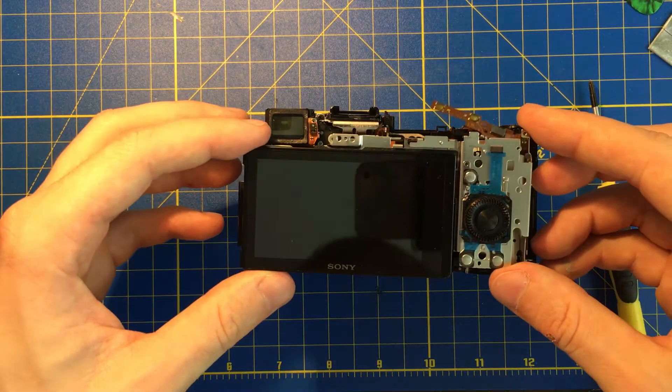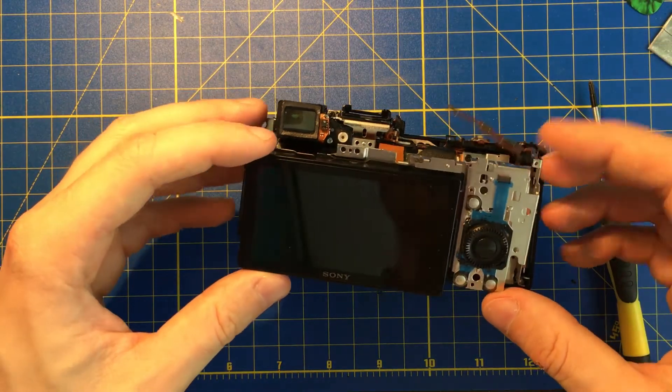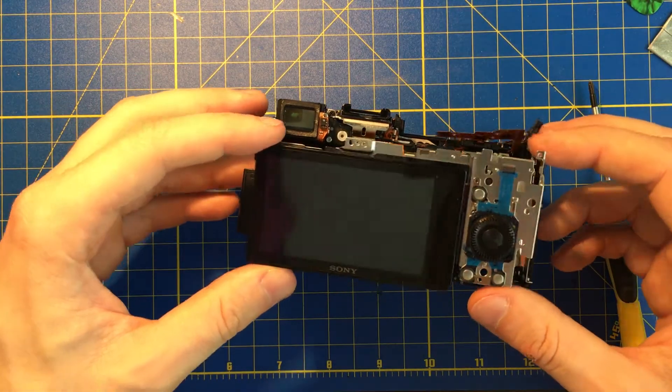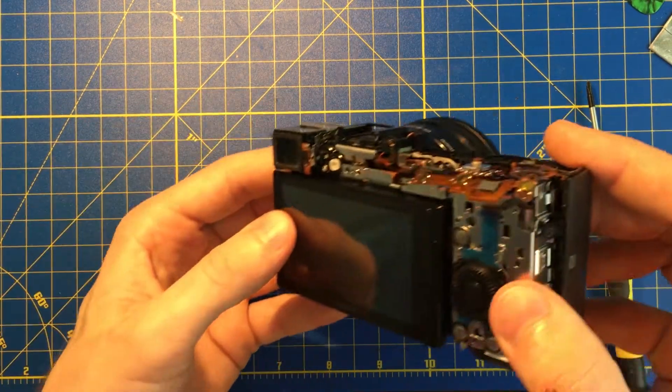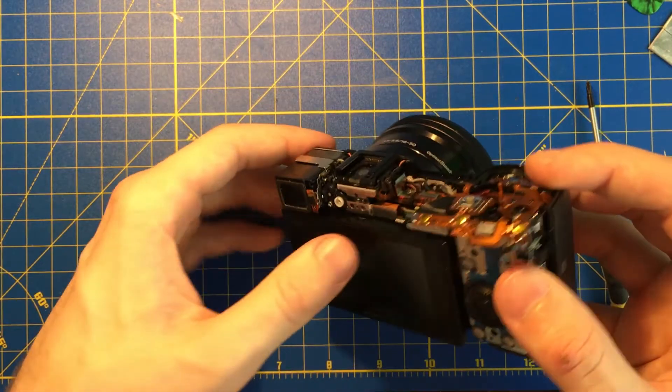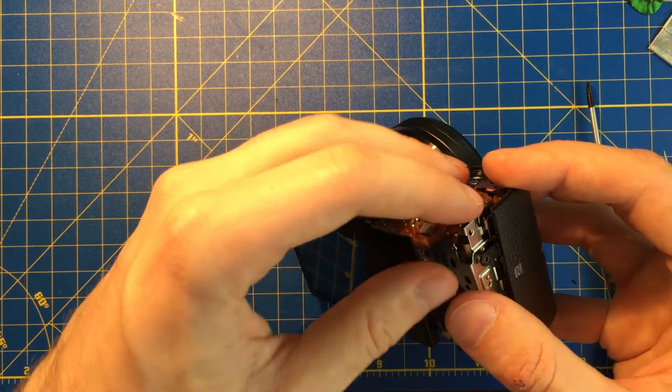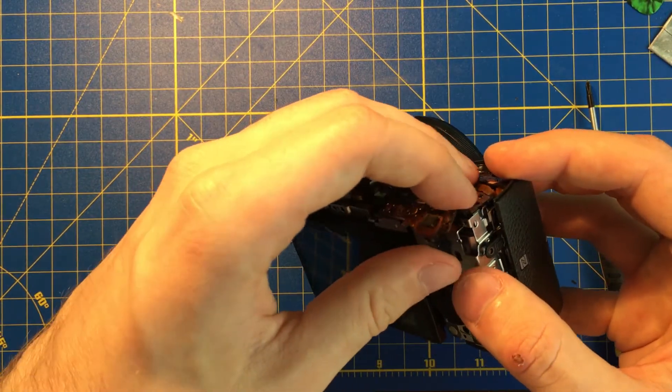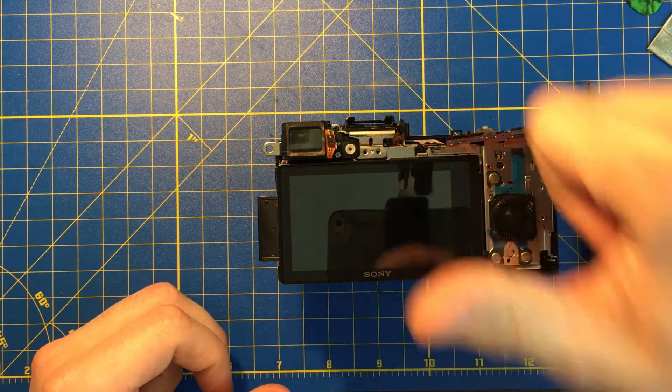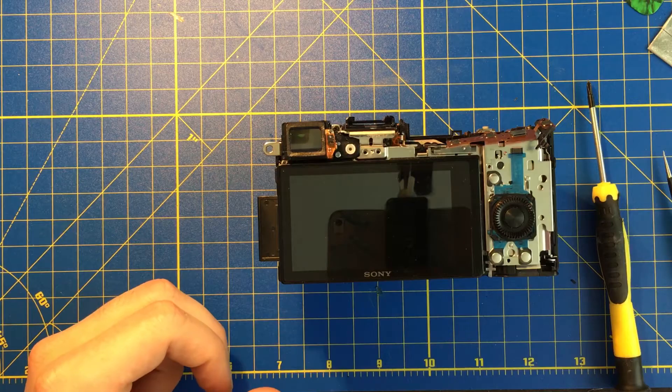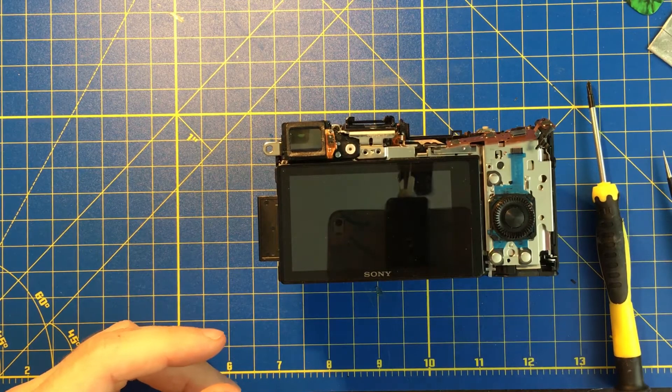From that step, if you want to finish it up, looking at how I assemble the stuff back, you can check it out. If not, I hope you liked the video, please put the thumbs up button in there, and let me comment below.